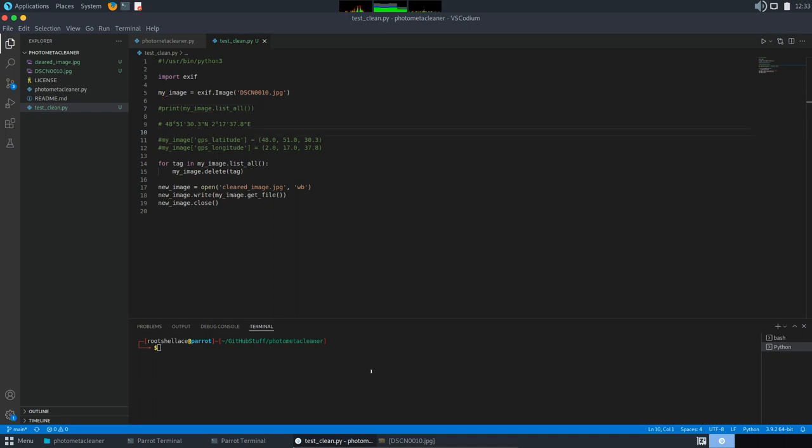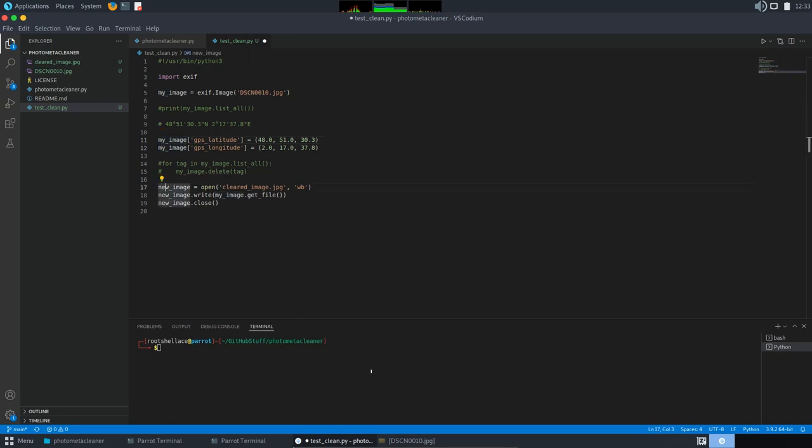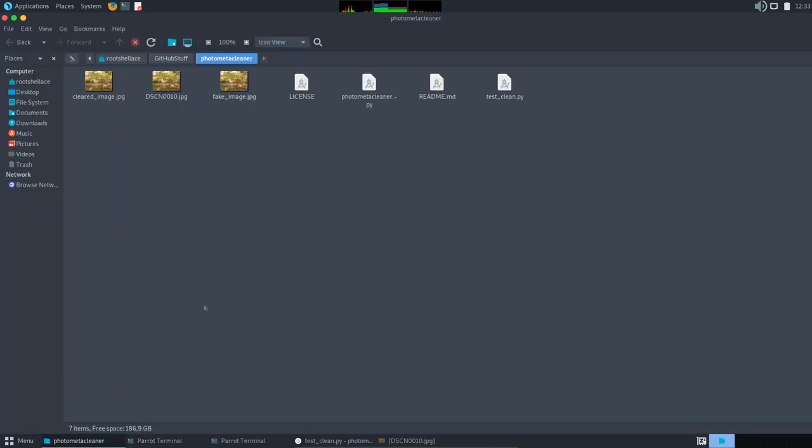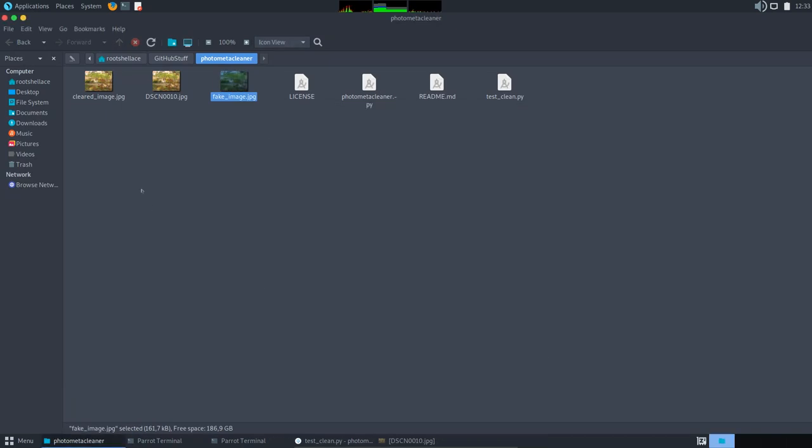So I'm going to uncomment this and actually comment the delete statements, and I will change the name for our new generated image and call it fake_image. Now I will save this and then run again the script. So it looks like it run okay, and we have the fake image here. Okay, looks the same.